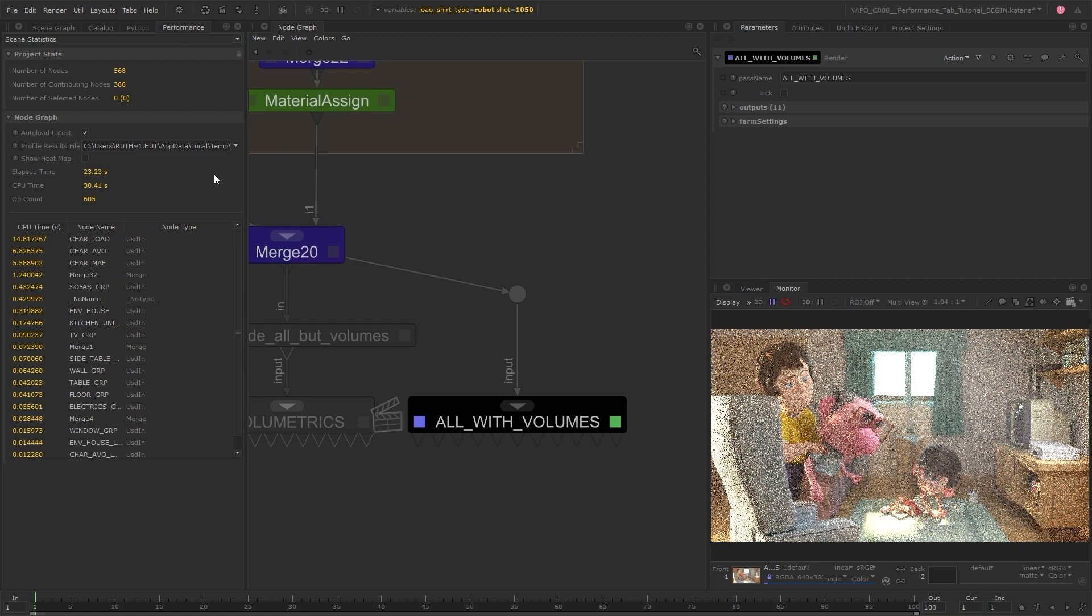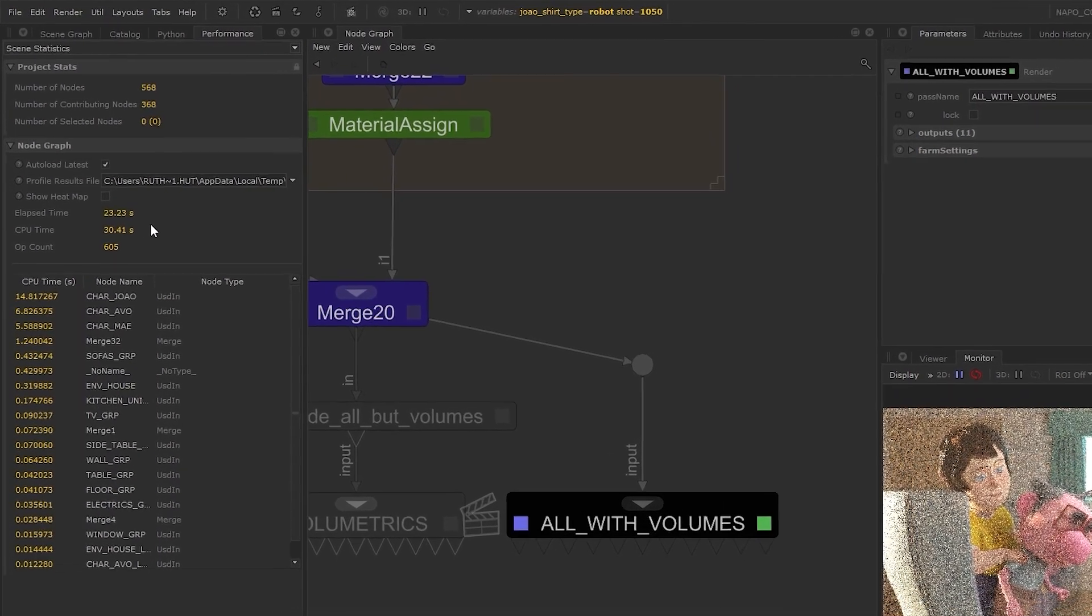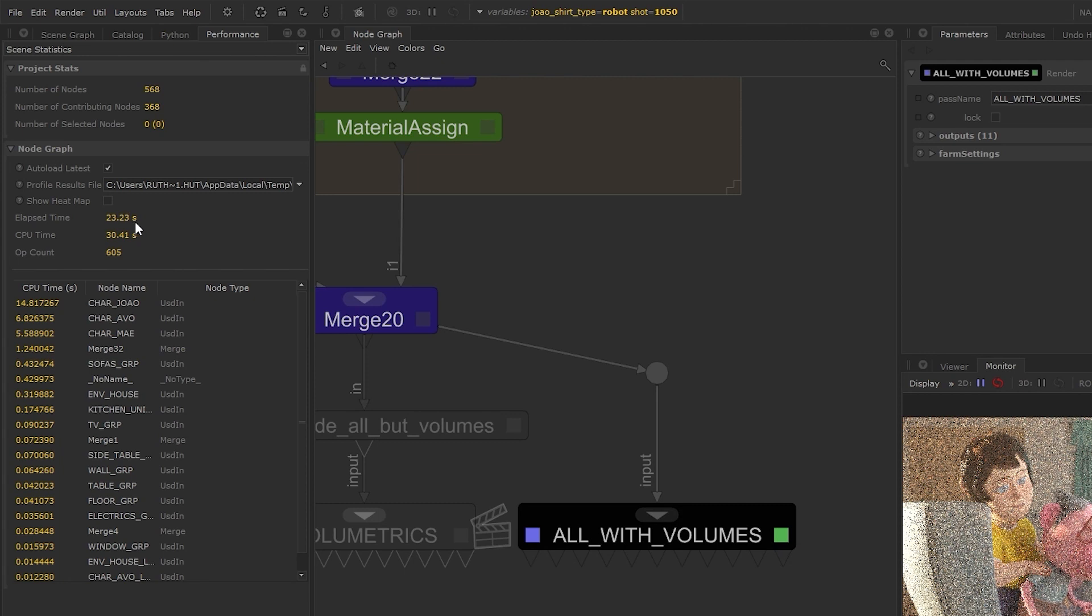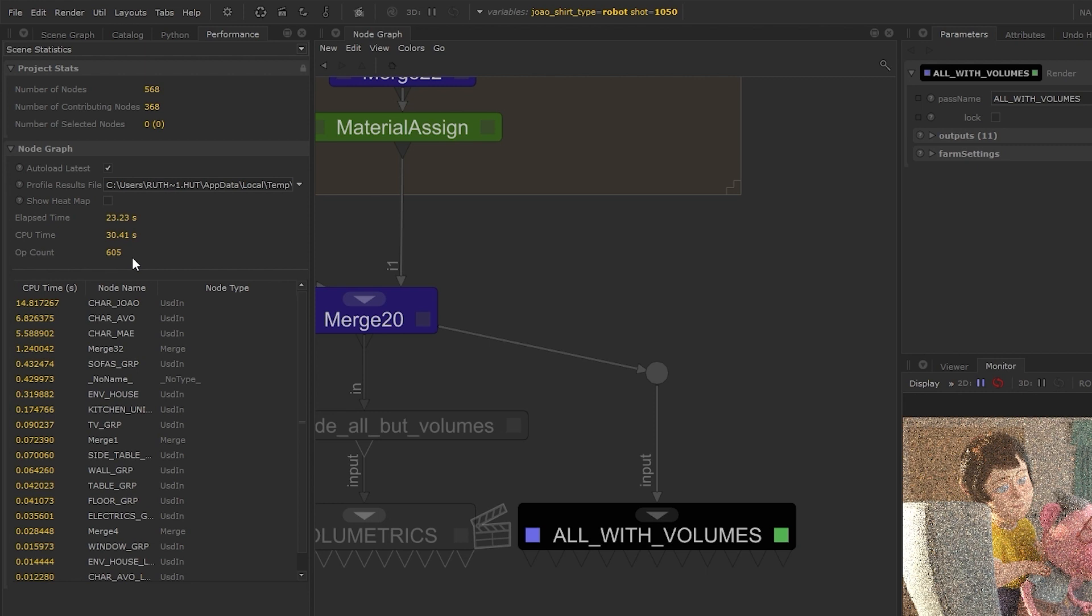I'll come back to the heat map in a moment, but first let's take a look at these times. We can see the elapsed time, which is the time taken from setting off the profile render to its starting, the CPU time, which is the total processing time added up, and the op count, which is the number of contributing ops. This number may be different from the contributing node count because sometimes nodes contain multiple ops and sometimes not all ops relate to a node.